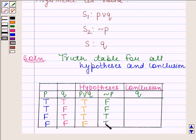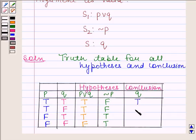Now we will find the truth value of the conclusion. Here the conclusion is Q. So the truth value of Q is T, F, T, F.